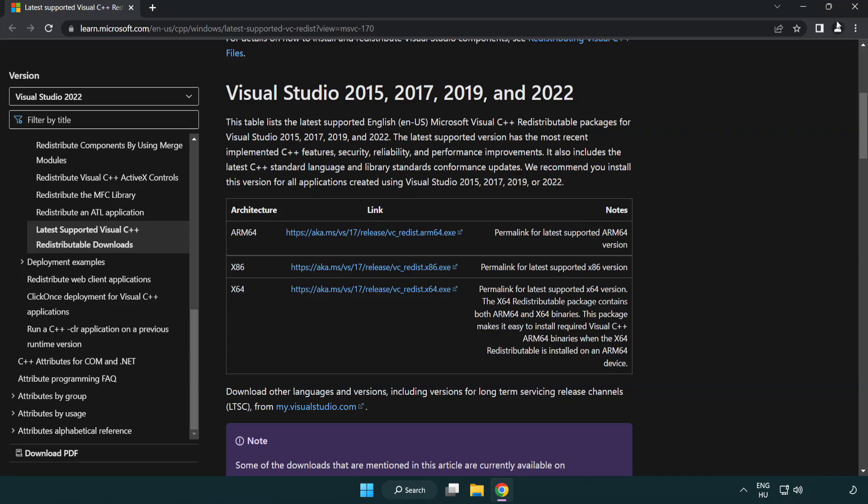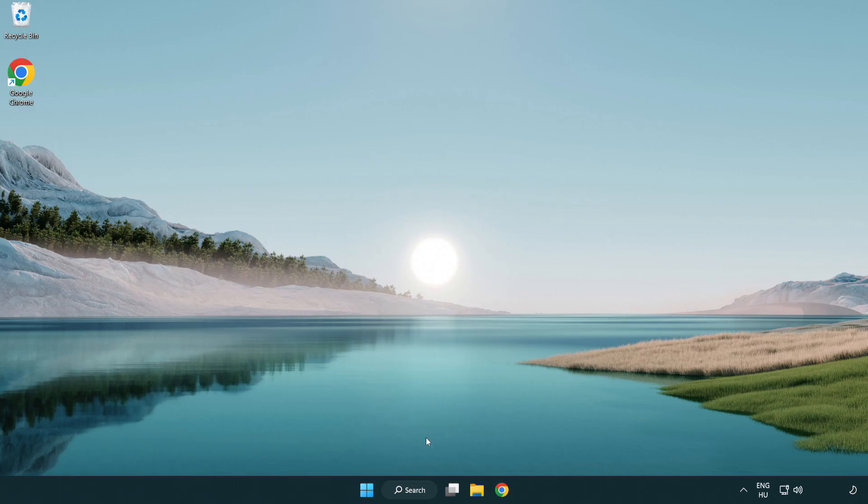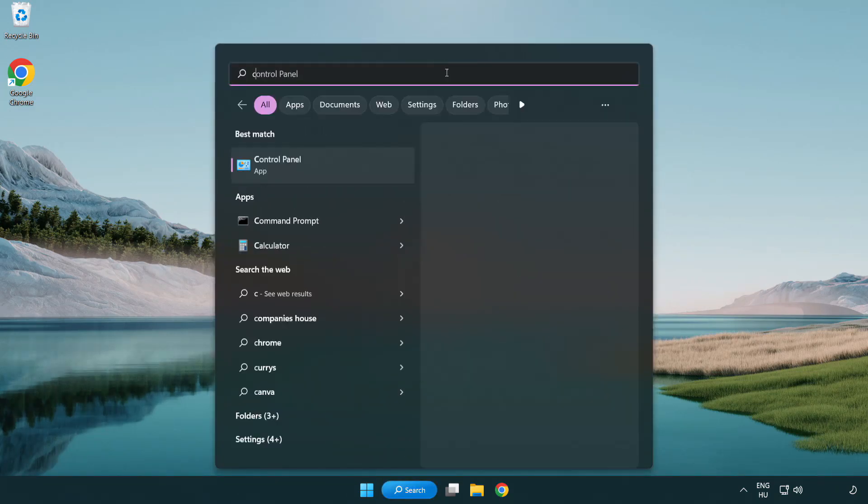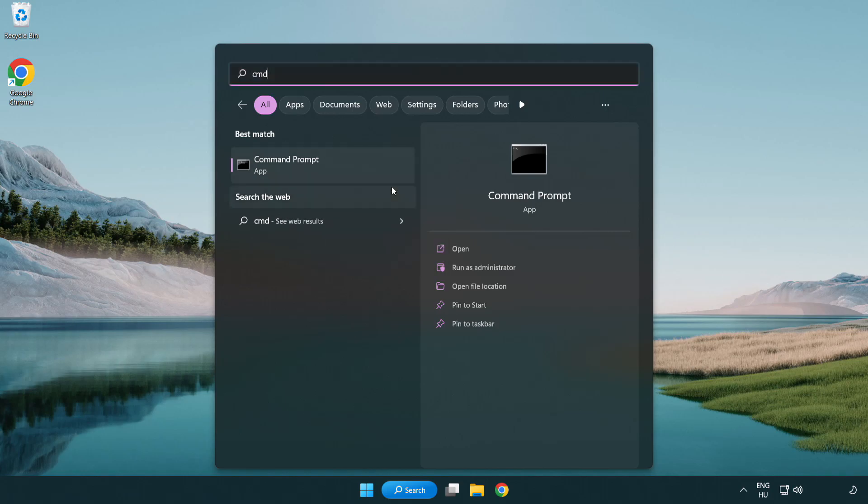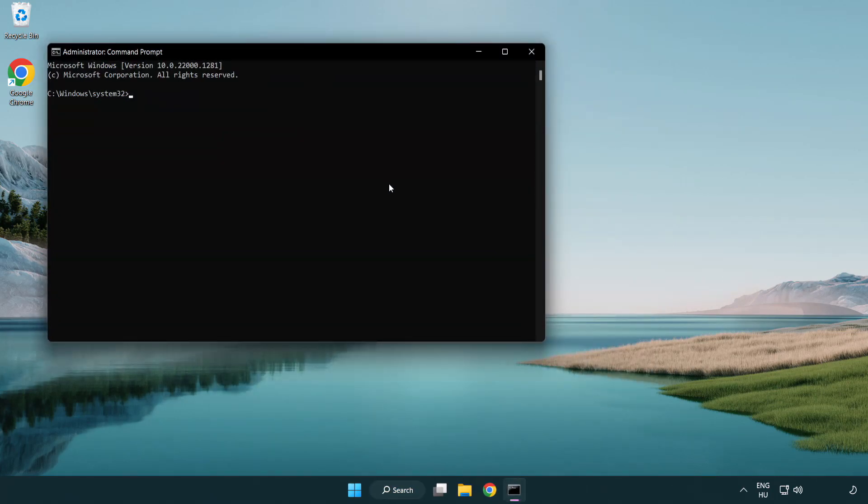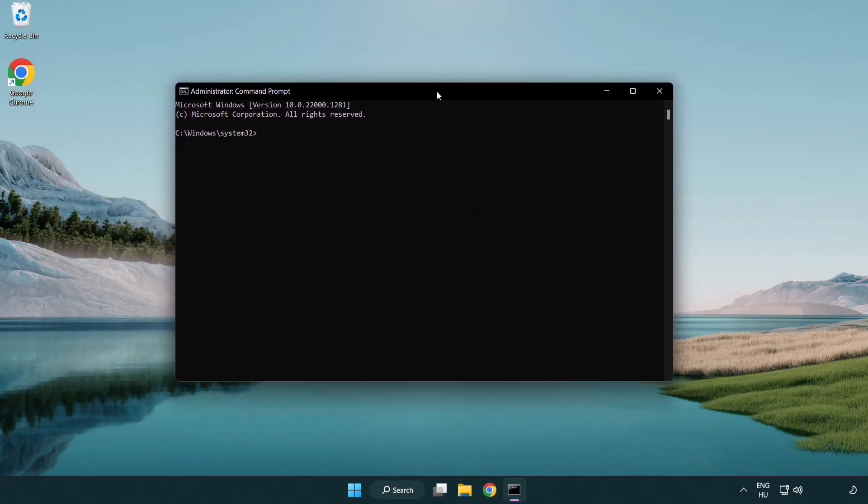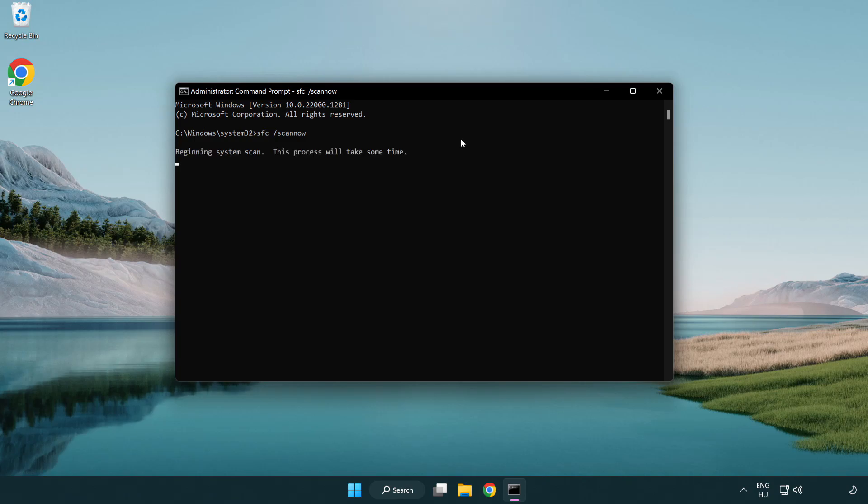Close internet browser. Click search bar and type CMD. Right click command prompt and click run as administrator. Type SFC scan now. Wait.